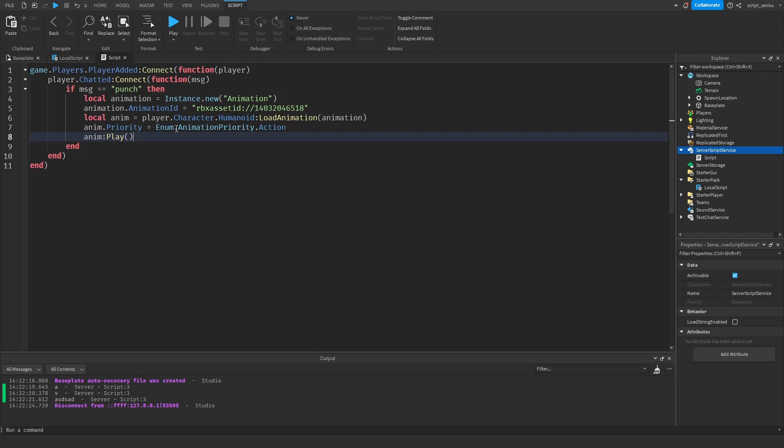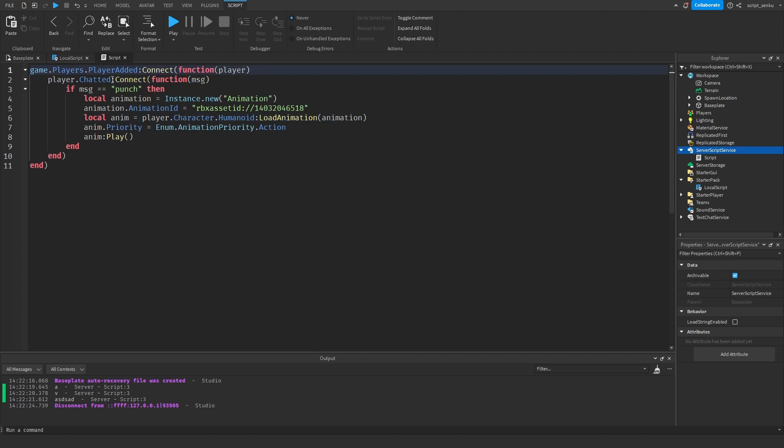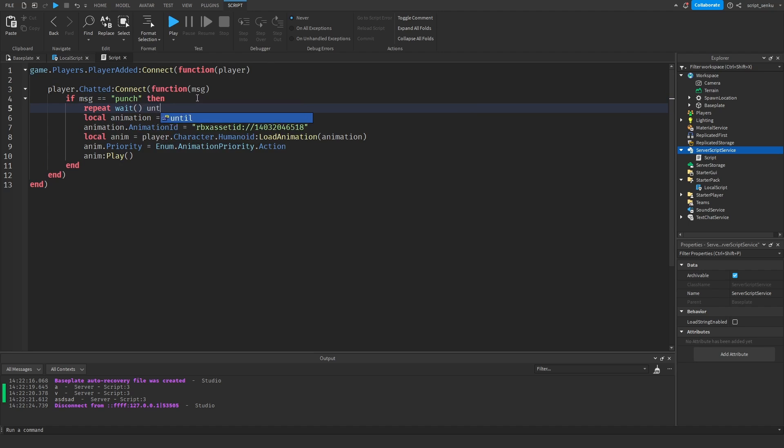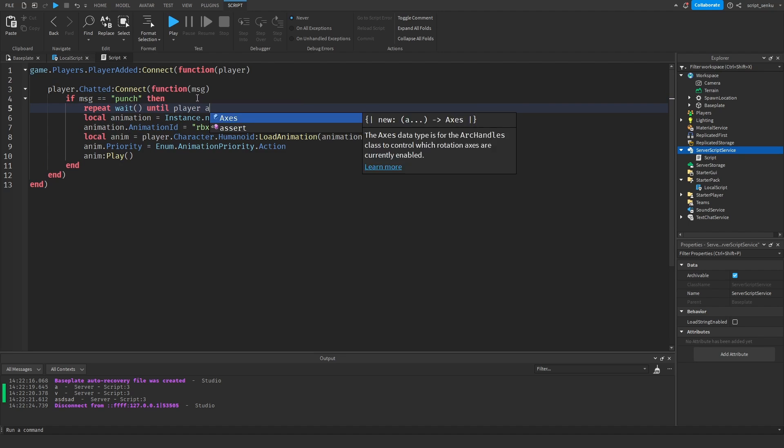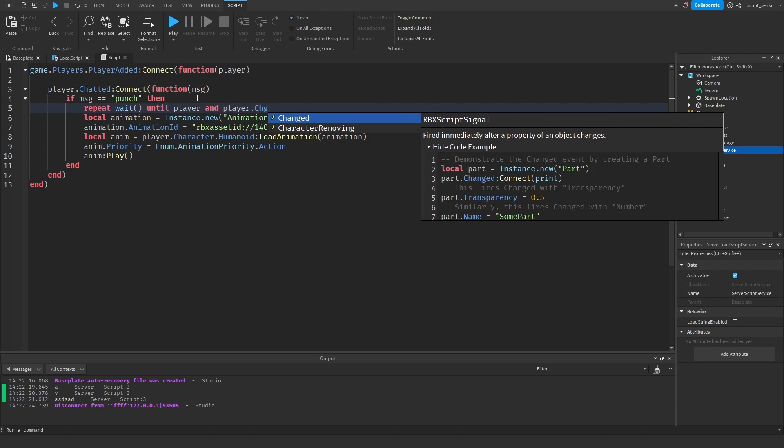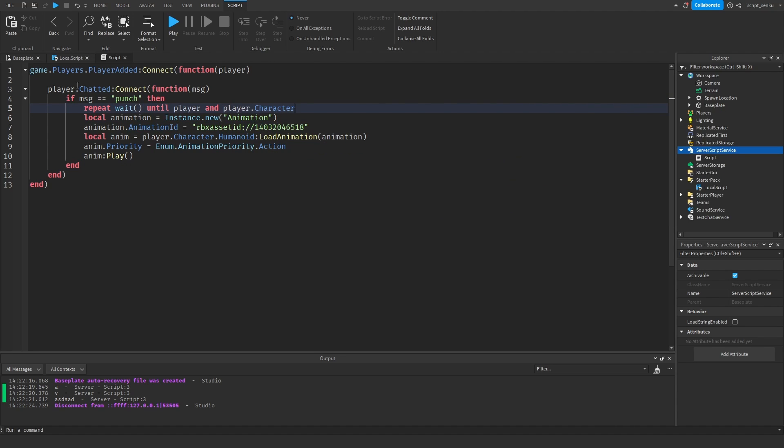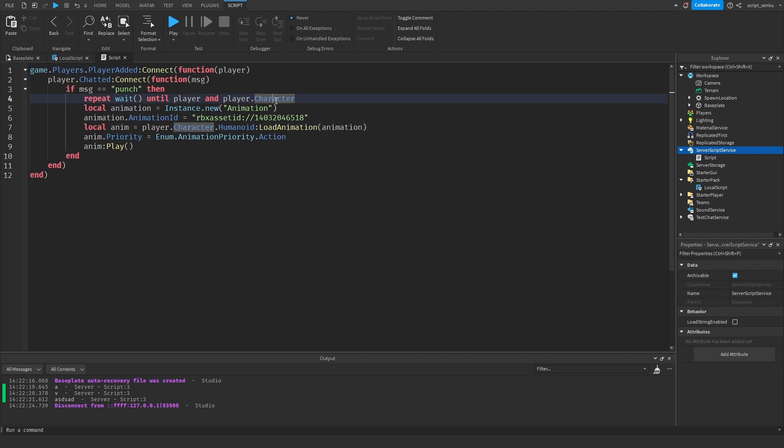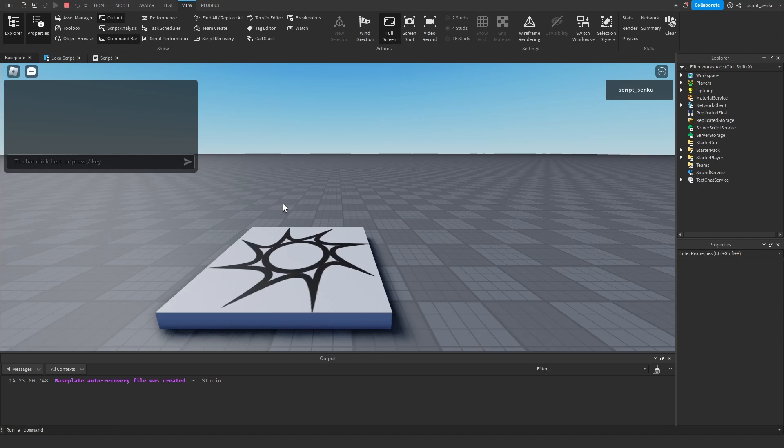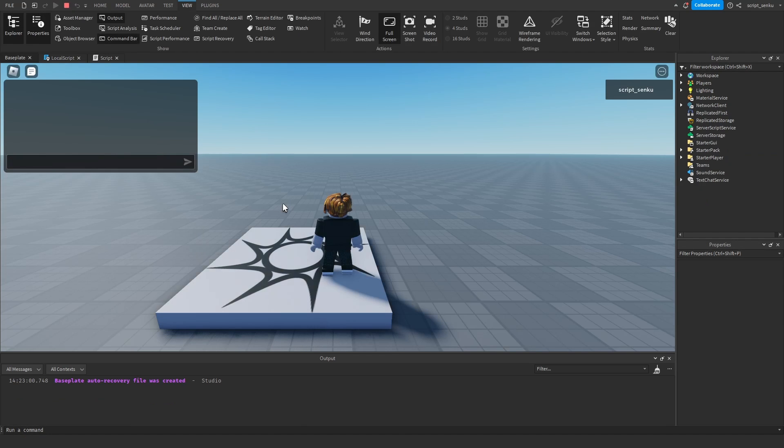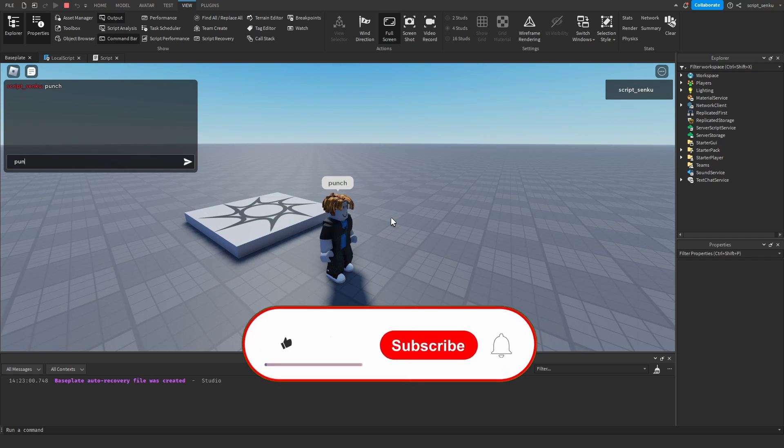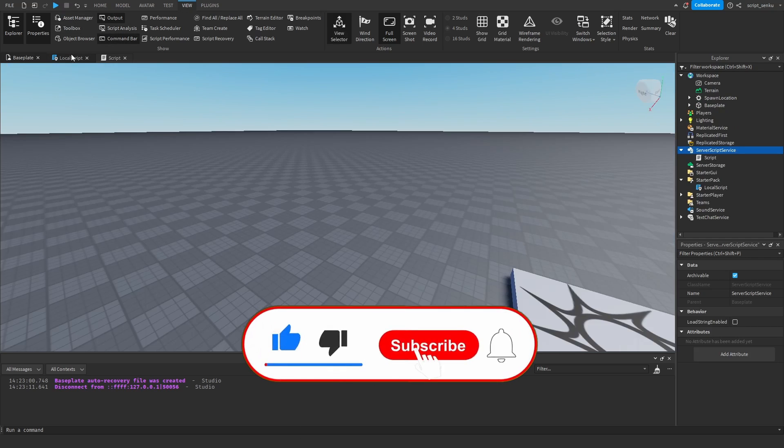put it there and then you also want to make sure the character actually exists because this will only run after a player is added, not if the character is added. So you want to say repeat wait until player dot character. Now that way it will make sure that the character is also there before it tries to play the animation. Now if you say punch it should let you punch. Nice. So now if you press E it will punch. If you type punch then it will punch. Okay awesome.